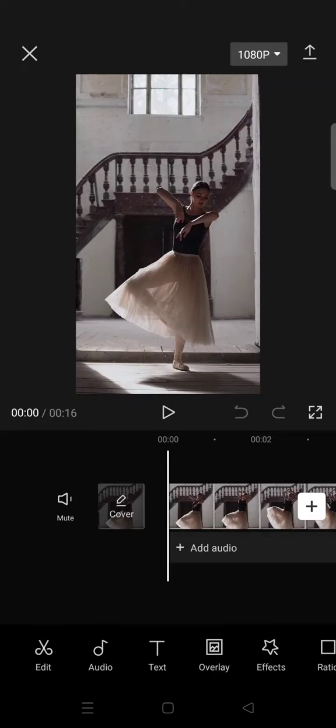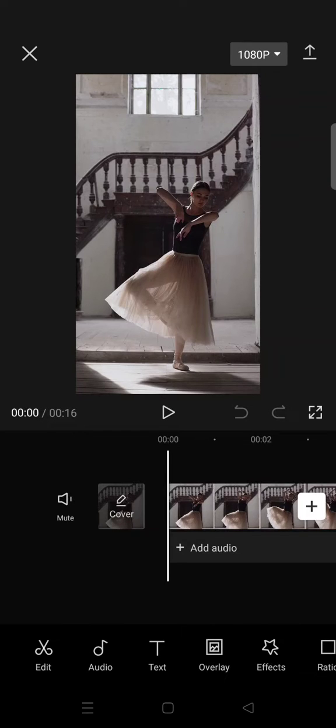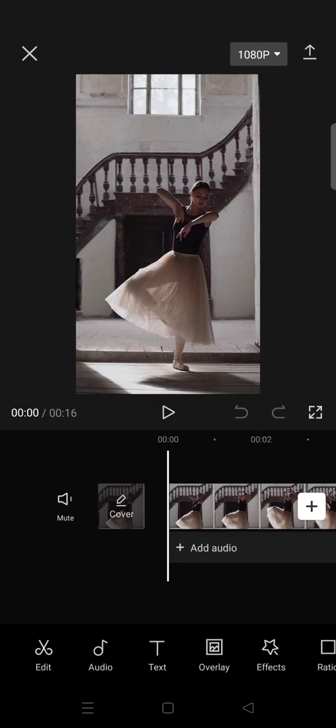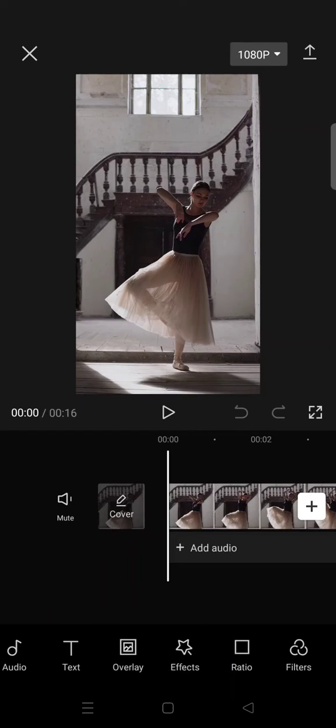Hi guys, welcome back to my channel. In today's tutorial, I'm gonna show you how to create a dark aesthetic filter on CapCut. First, just prepare the clip that you want to edit and then go